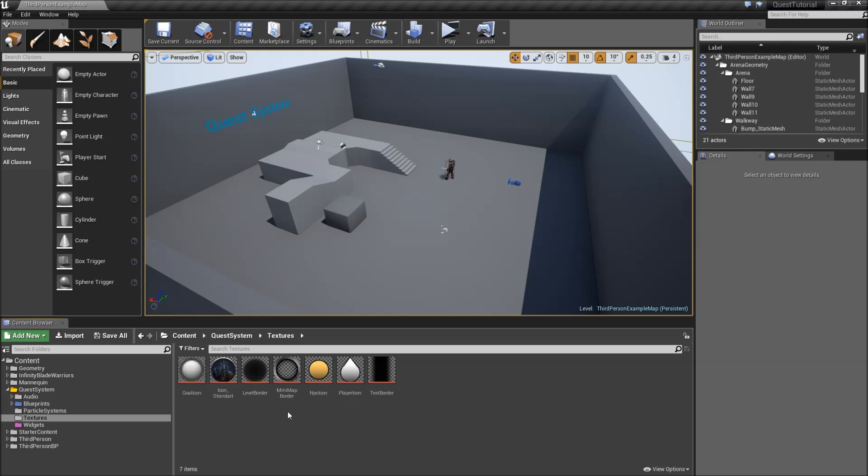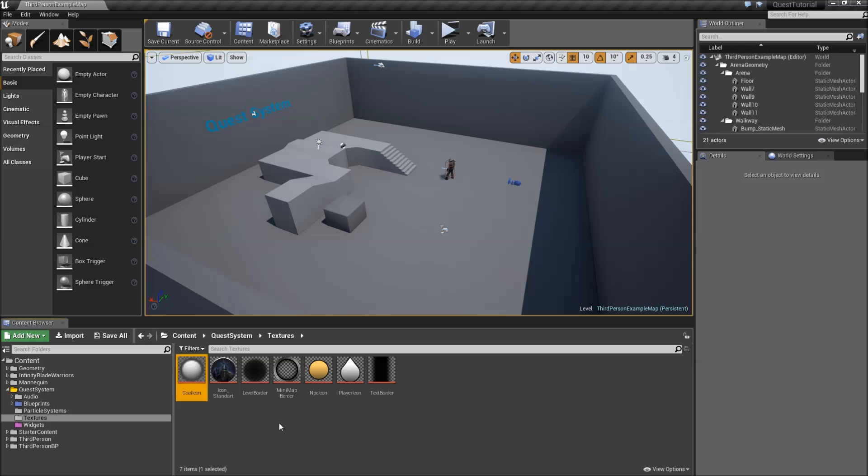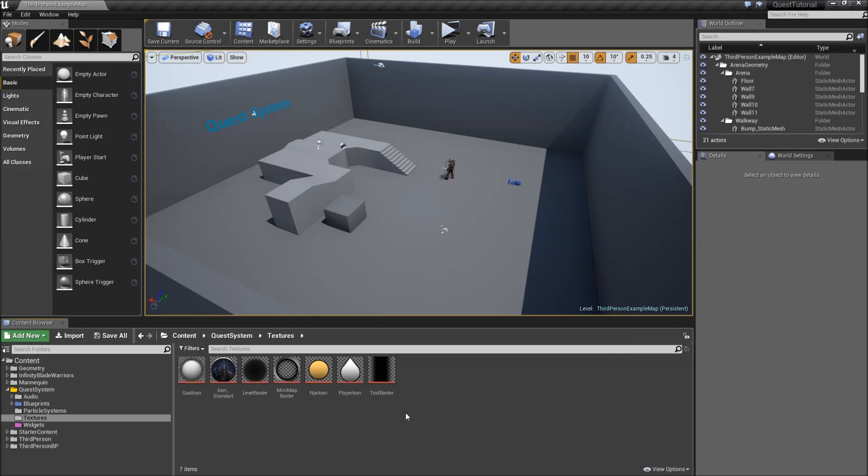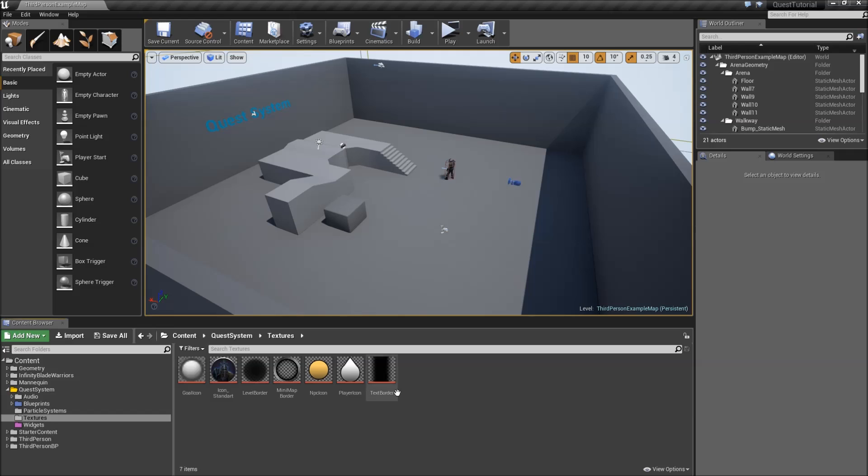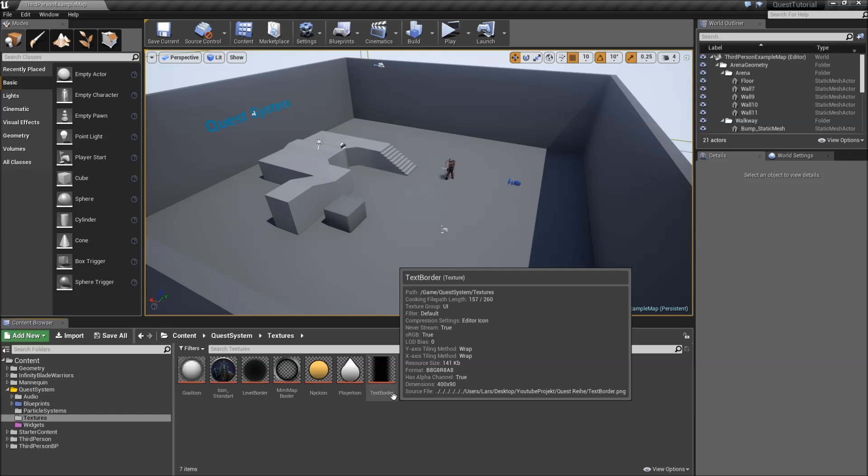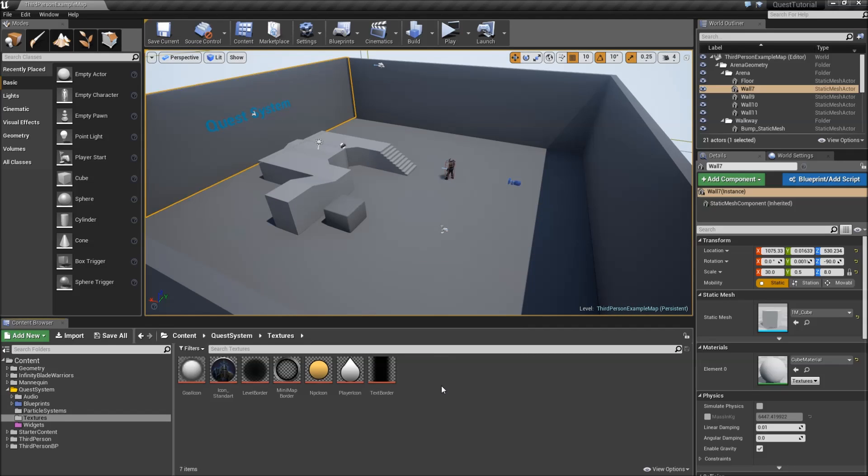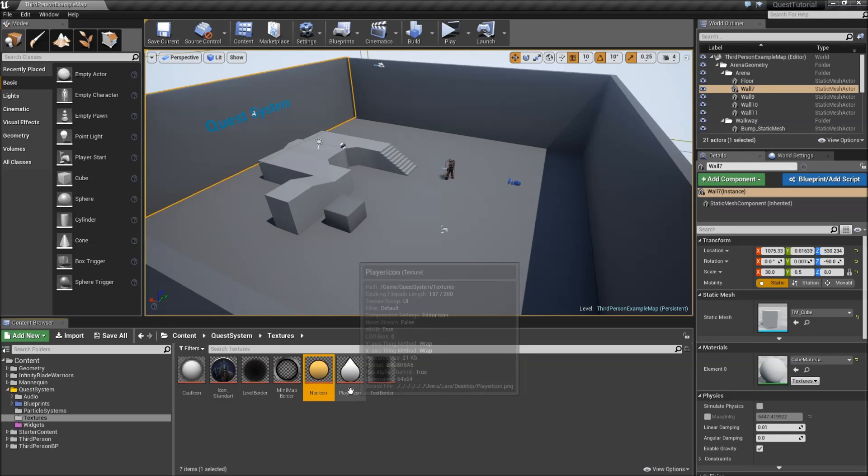First off you might have noticed that I imported some new textures to our project. That are the goal icon, the minimap border, NPC and player icon, and finally the text border. The download link for those will be in the description. So make sure that you import them as well and set their settings to UI as we did in the first video. Now to get started let's select our NPC and player icon.